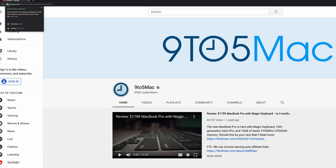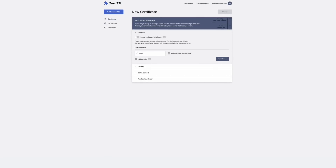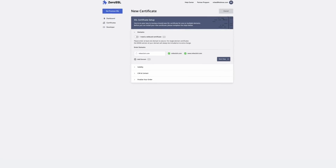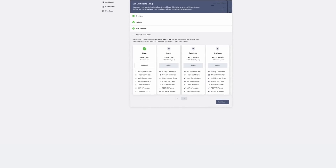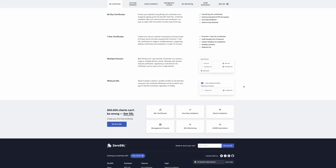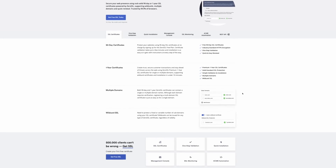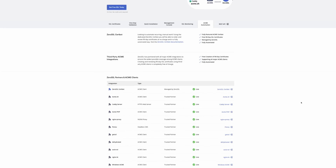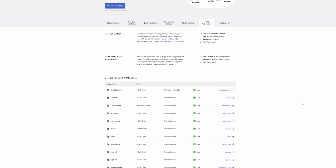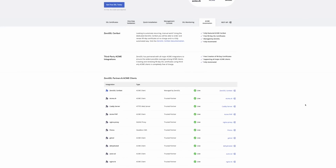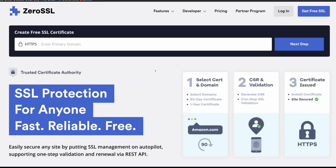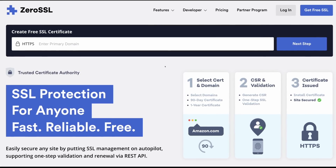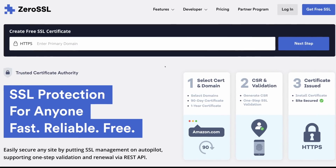Once again, thanks to ZeroSSL for sponsoring Nine to Five Mac on YouTube. If you're looking to secure and protect the users on your domain, check out ZeroSSL as the first real alternative to Let's Encrypt. ZeroSSL offers completely free SSL certificates through a super simple and intuitive interface. They have a user-friendly API for creating 90-day and one-year validity certificates, and they're beta testing their own ACME server that will allow existing Let's Encrypt users to automate certificates through ZeroSSL. Try ZeroSSL today for free via the link in the description.